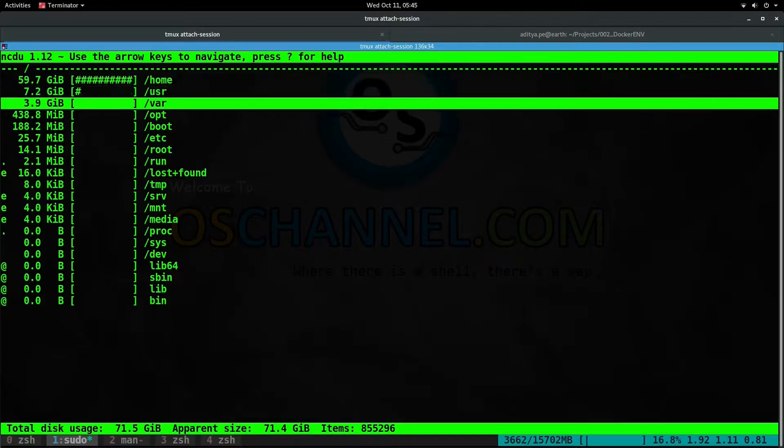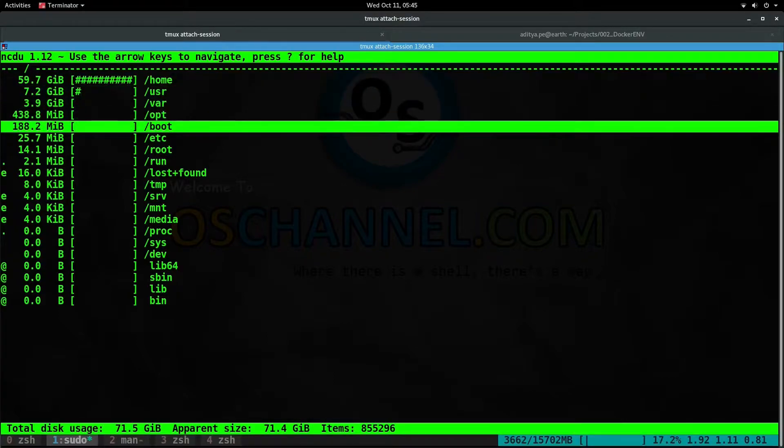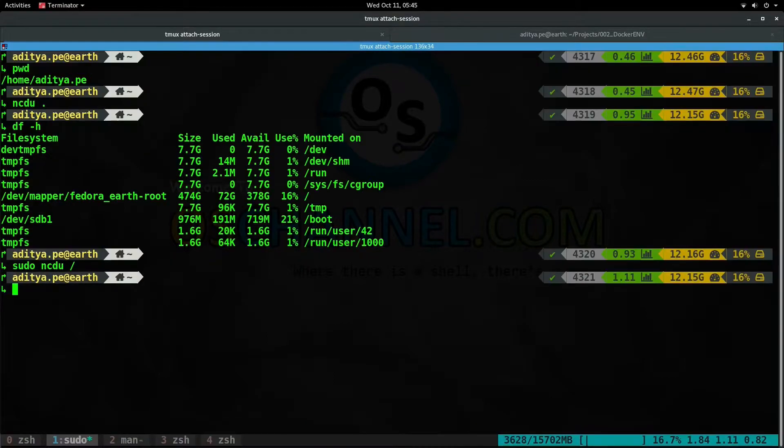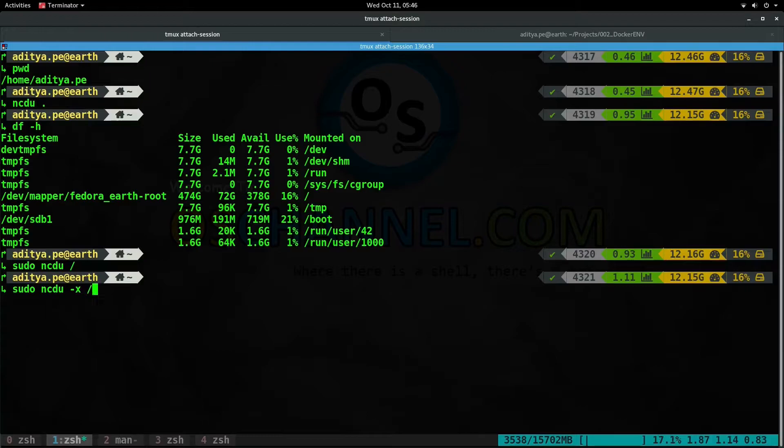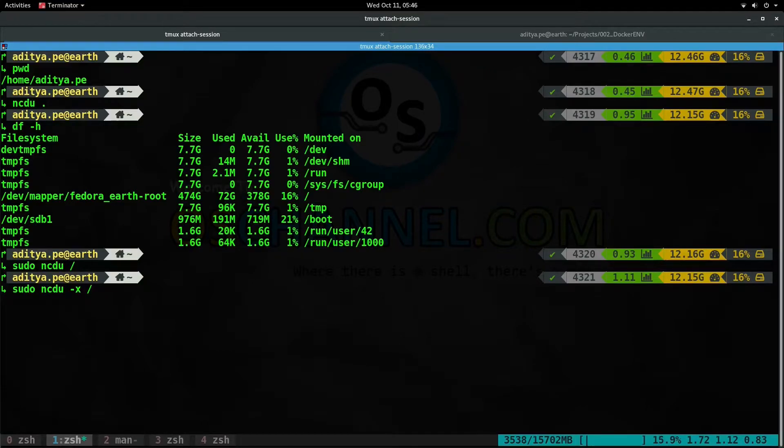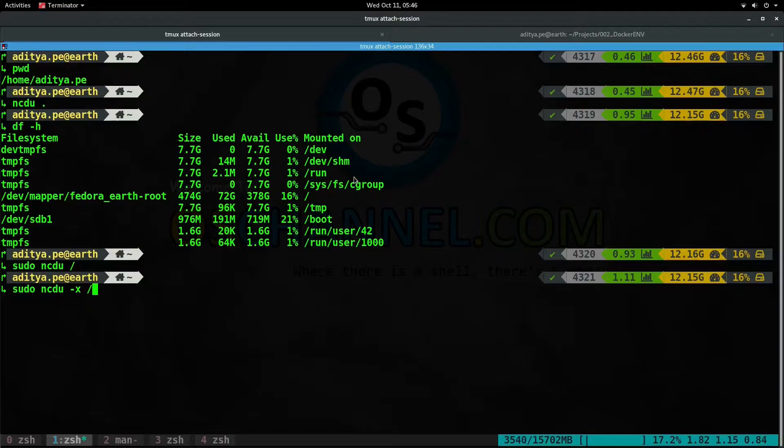Right now it has included the boot partition for us, but if we want to exclude this you can add a dash x flag. What this will do is it will just search the slash partition or the current directory that we are giving. So if we give slash, it won't go outside slash and into some other partitions.